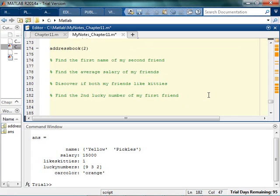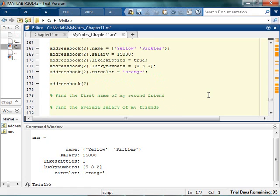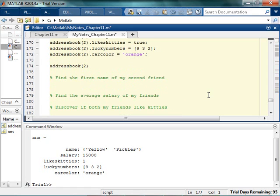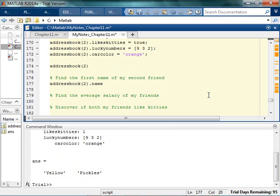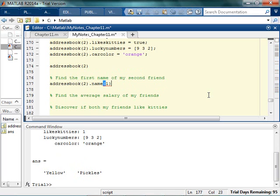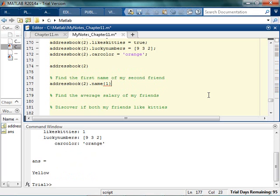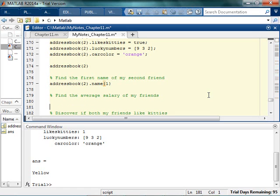Now I want to find the first name of my second friend. I'm going to be happy for the moment if I can find the name of my second friend in general. So, second friend, name. Yellow and pickles. So, I think that I want the first one. First name of my second friend. Ah, look! I did it. It was amazing. I'm kind of a genius.